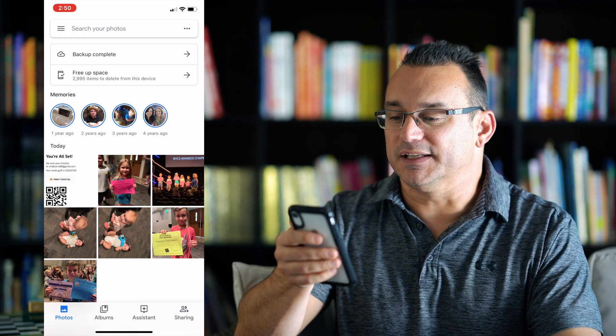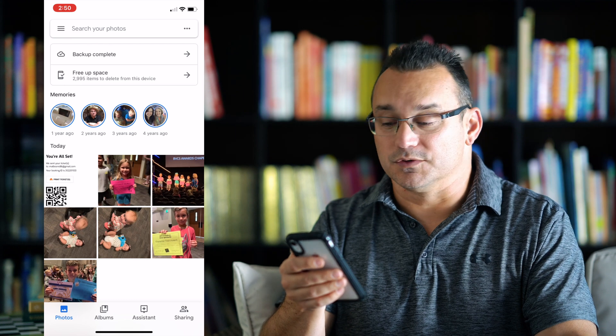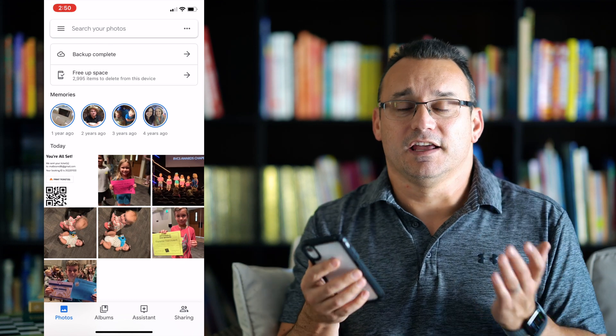You can tap here to see that backup is complete, and it says free up space. On this phone there are 2,995 items to delete from this device. This is another way to free up storage on your phone. For example, if you go and buy a new phone or maybe you have a phone that doesn't have enough storage and you're always running out of storage for your photos and videos, choosing that free up space option is really good because it's going to delete everything off of your phone locally and leave everything up in the cloud. It will check to make sure it doesn't delete anything that it hasn't backed up. My wife's phone here has almost 3,000 items that could be deleted.